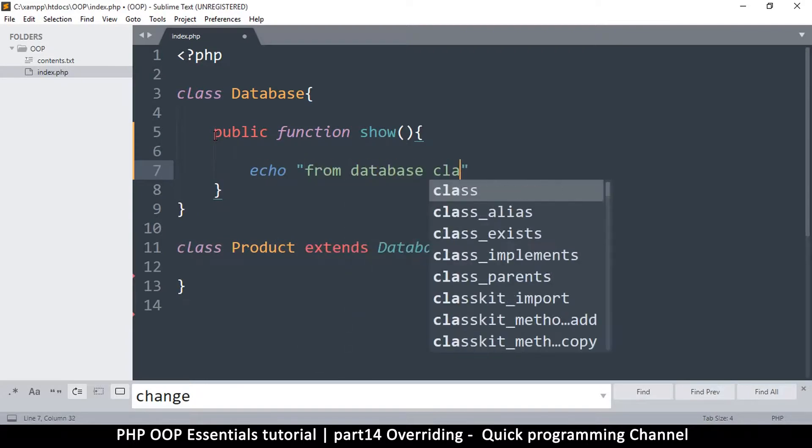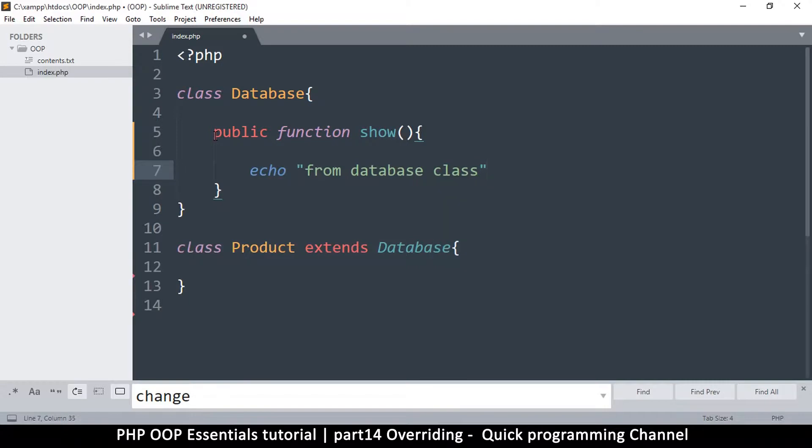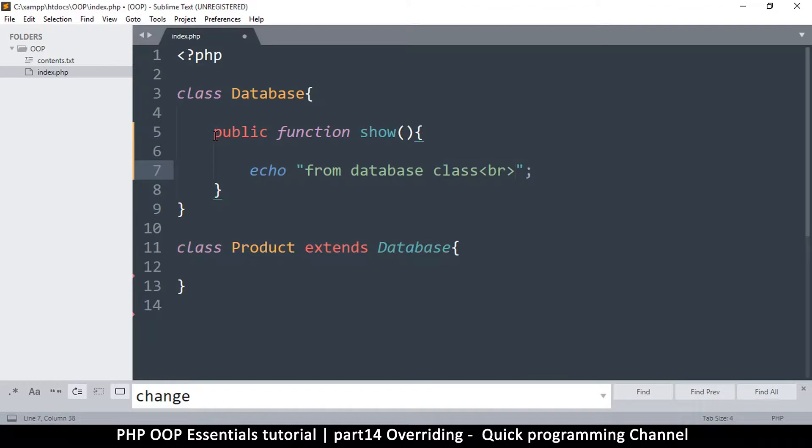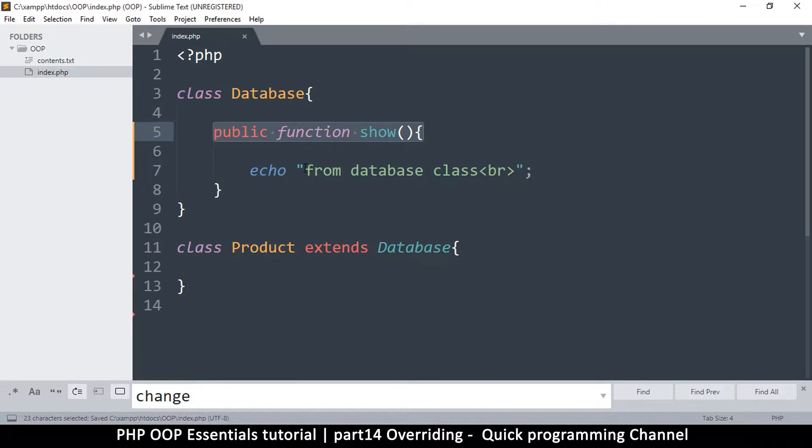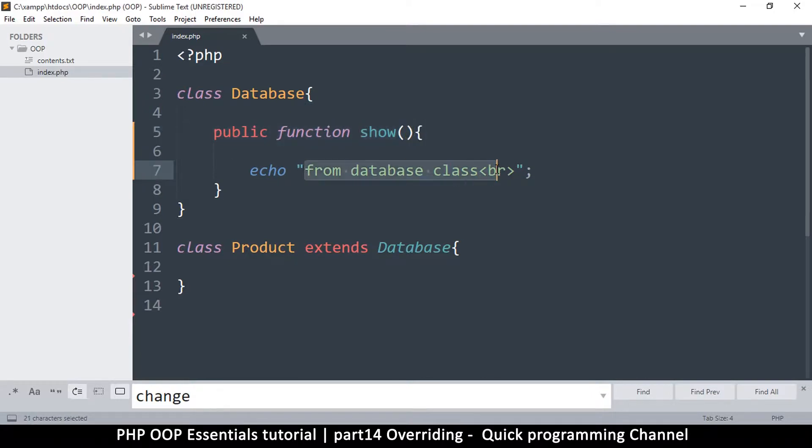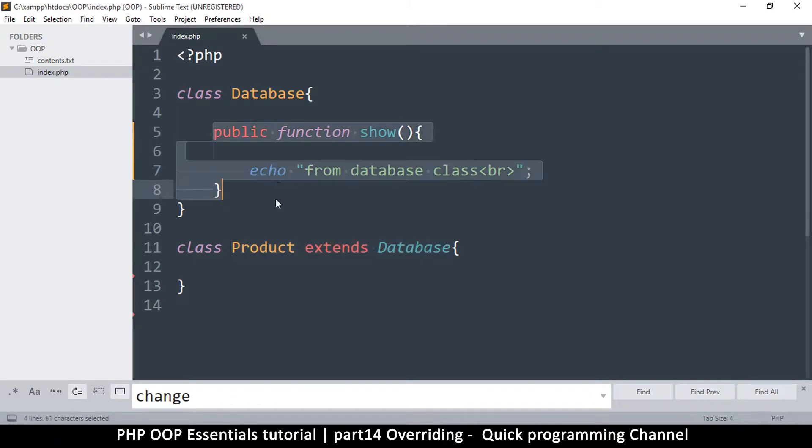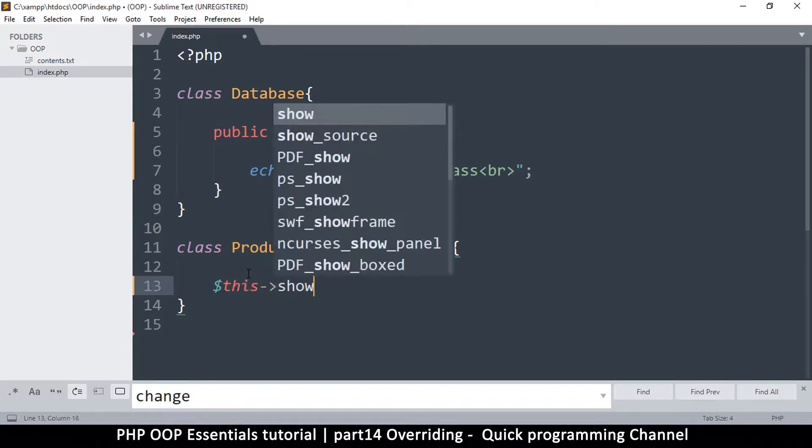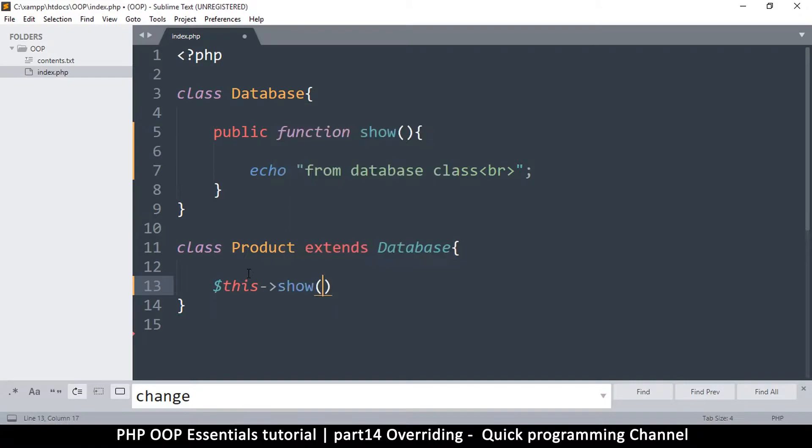There's a class here that says show from database class. Once I extend this, I have access to this function. So in here I can do this and say this show, like so. As we already know what will happen here.